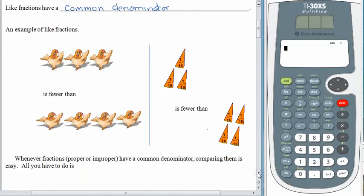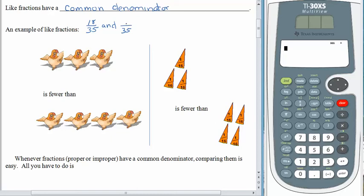Let's find our pictures here. Remember that the denominator is the namer — it tells you what type of pieces you have. So like fractions, as an example, might be eighteen thirty-fifths and nine thirty-fifths. Those would be like fractions, because they have the same denominator.